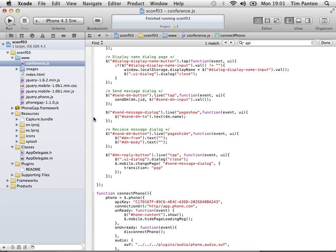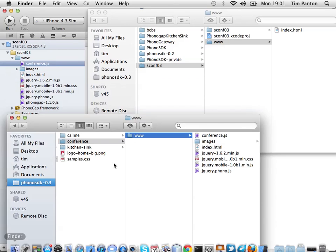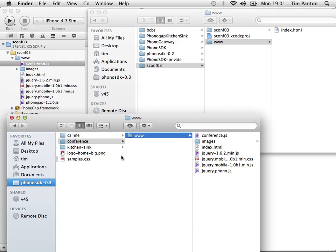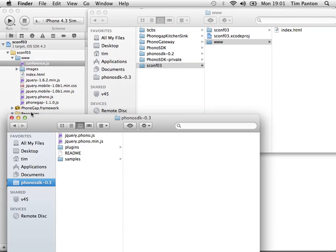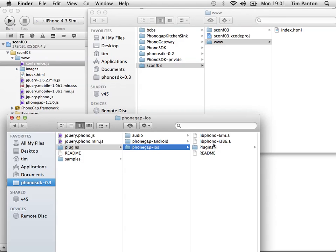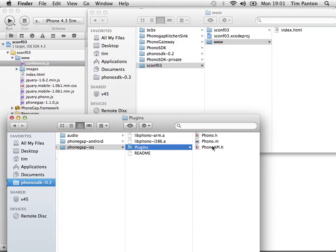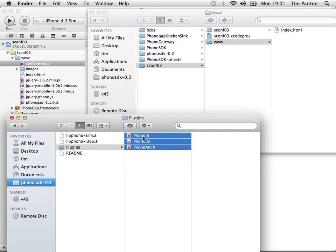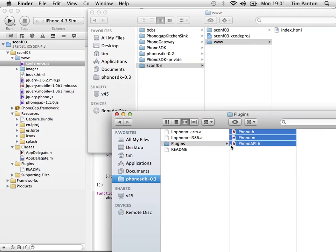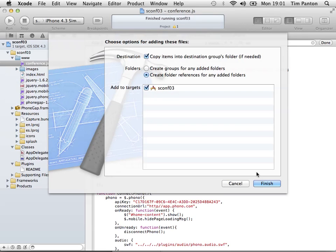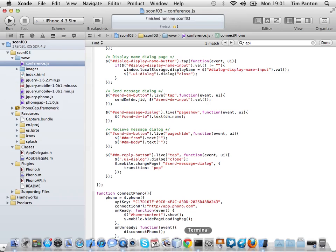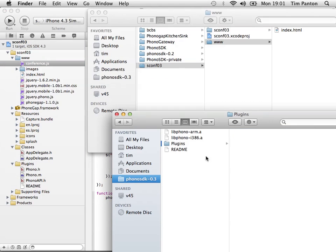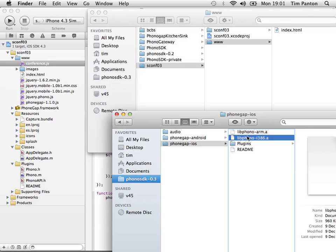Now, we need to add the Phono plugin. Since we referenced it in the JavaScript, we're going to need to include it in the project. So to do that, we go back to our Finder and we go back to our Phono SDK, and in the plugins iOS and in the plugins directory, we need to take these three files and drop them into the plugins directory of the project. Again, I'm going to choose to copy them. Once we have that directory there, we also need to add the libphono library. I'm going to run this in the simulator so I need to add the libphono.